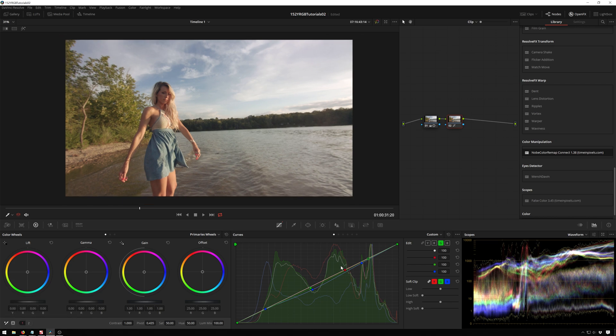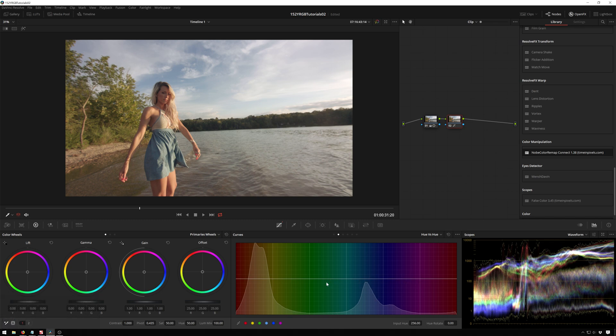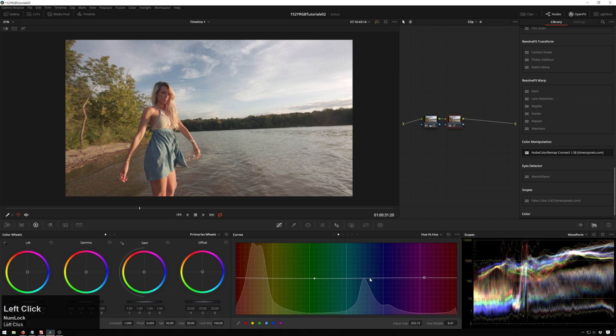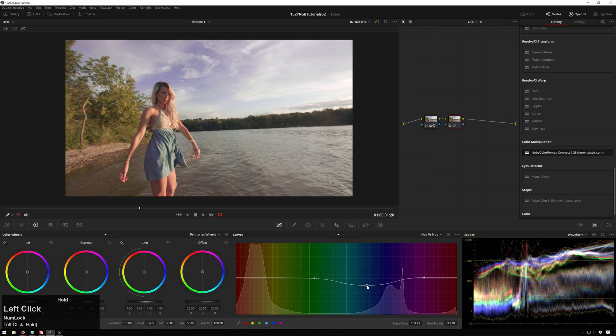So this same concept also applies to all of our other curves. So right now we're still viewing the output. So we can say, you know, if we want to make our blues more teal, we can shift those around. You can see exactly where they're going, which is nice. Or maybe you want to make them pinky purple. That also works.